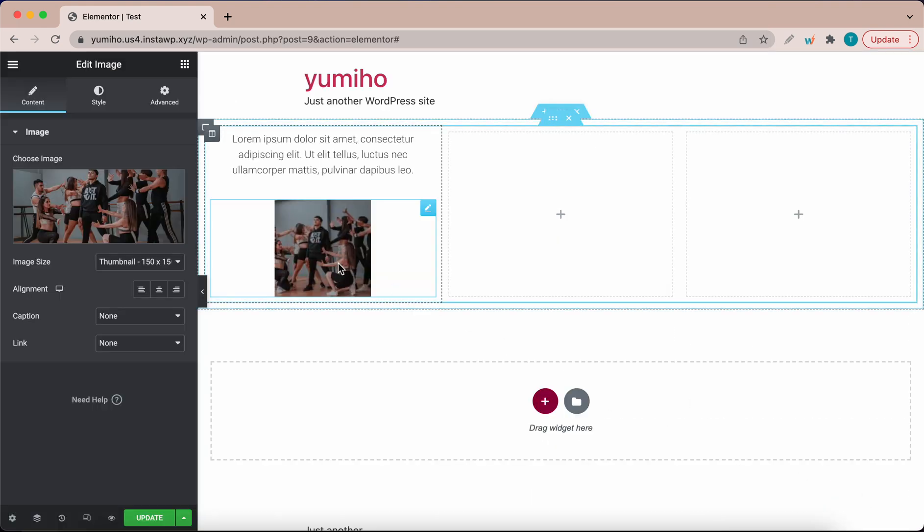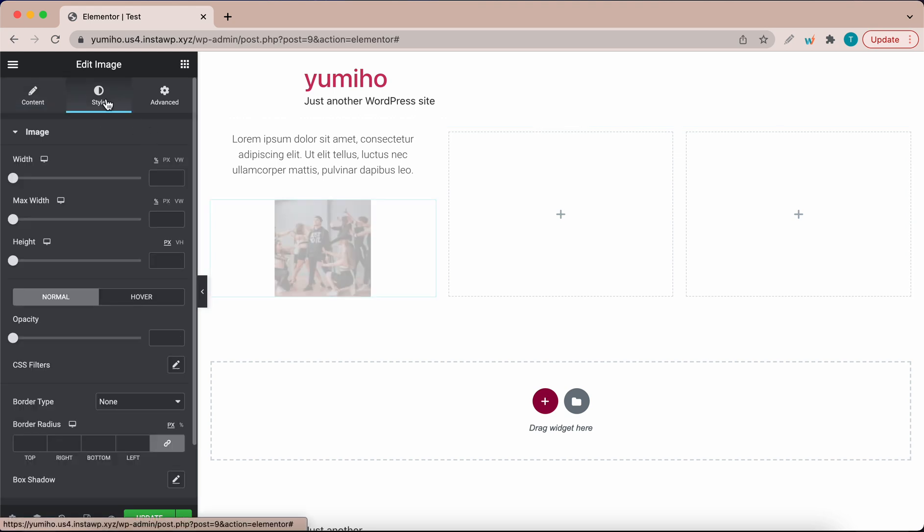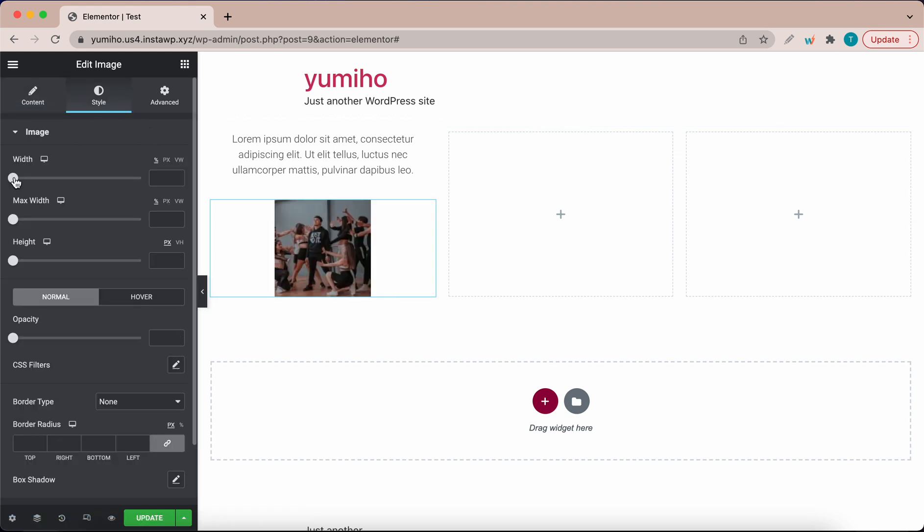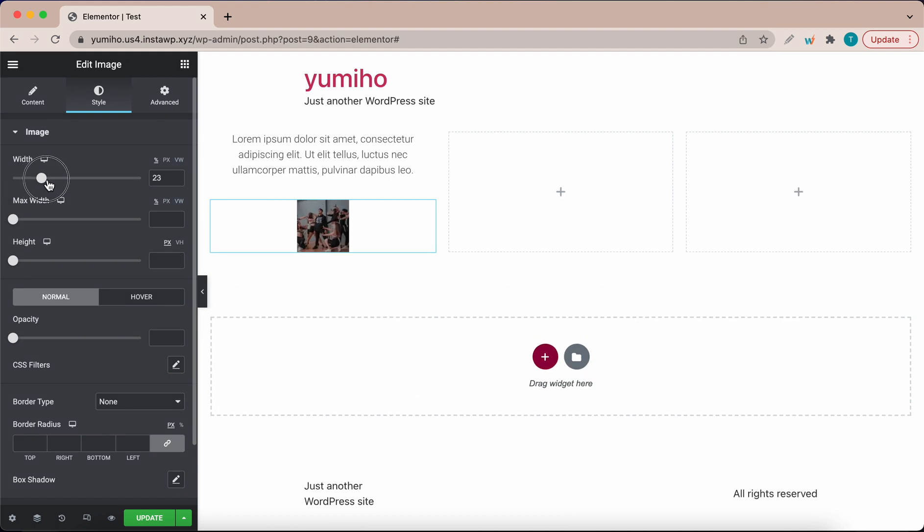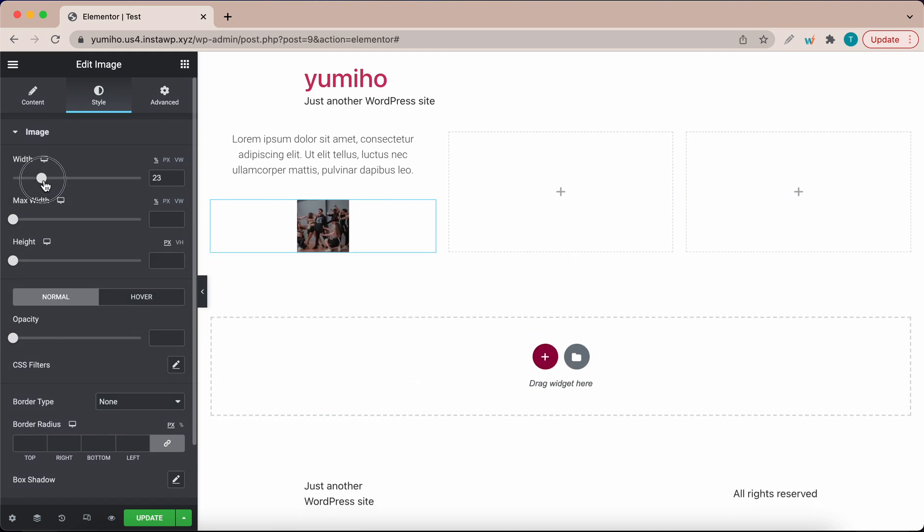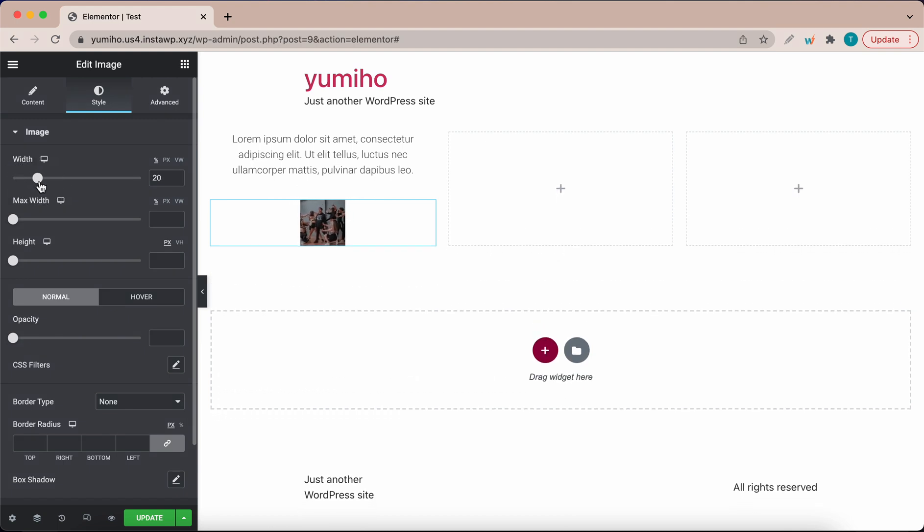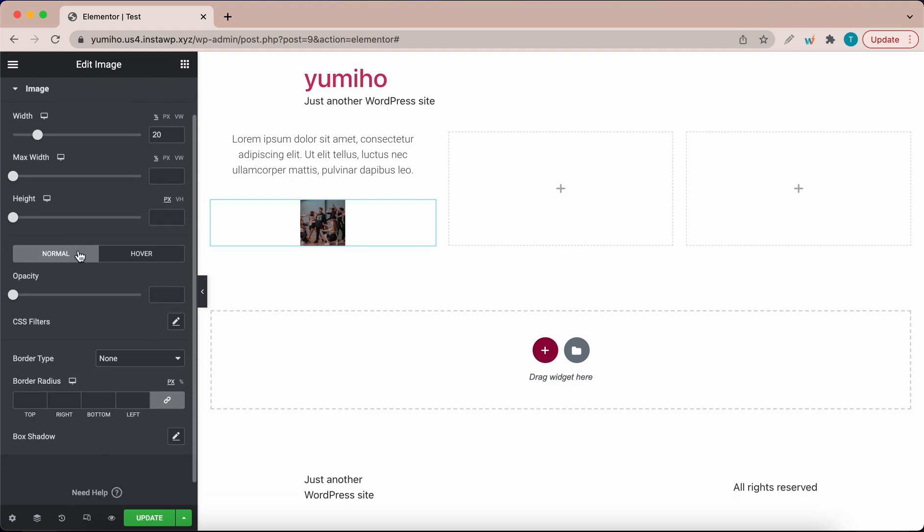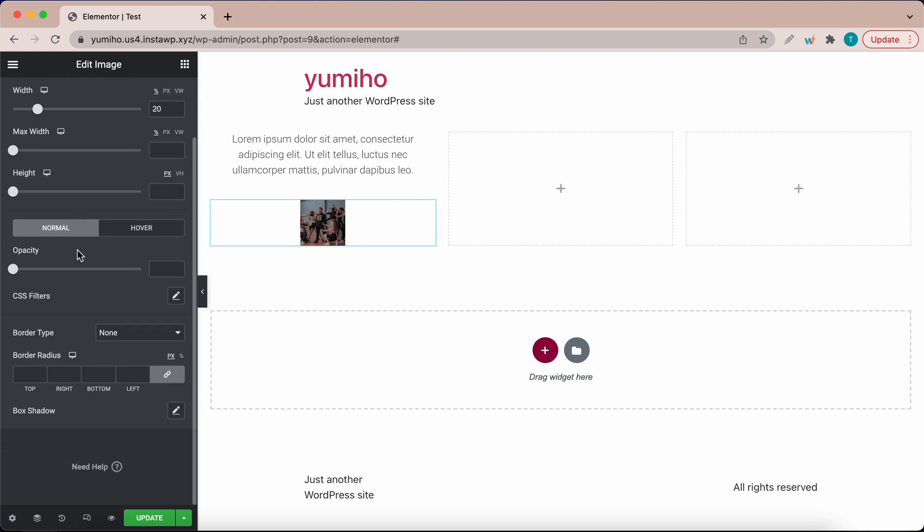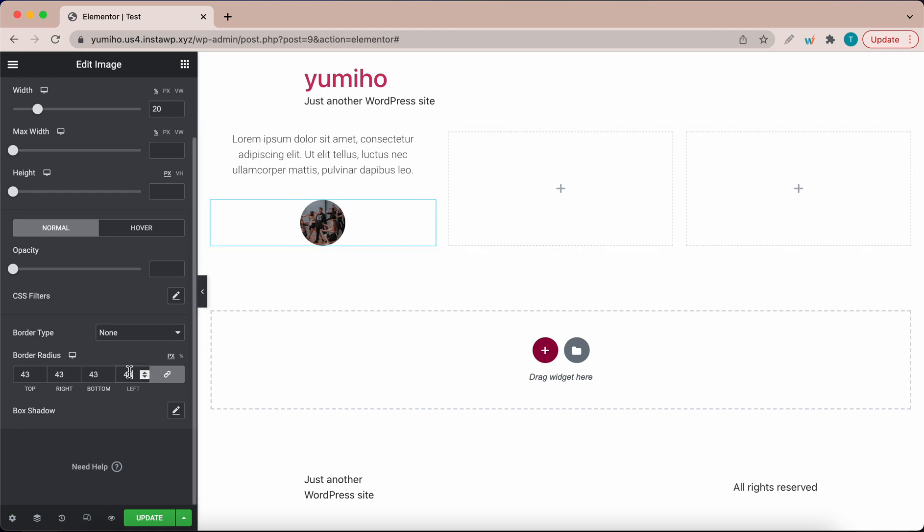It's smaller. Now what we want to do is go to style and change the width. I'm going to drag the slider to adjust the size. I think this is okay and I'm going to scroll all the way down and adjust border radius. I'm going to increase this until this image becomes perfectly round. I'm going to just make this 40.